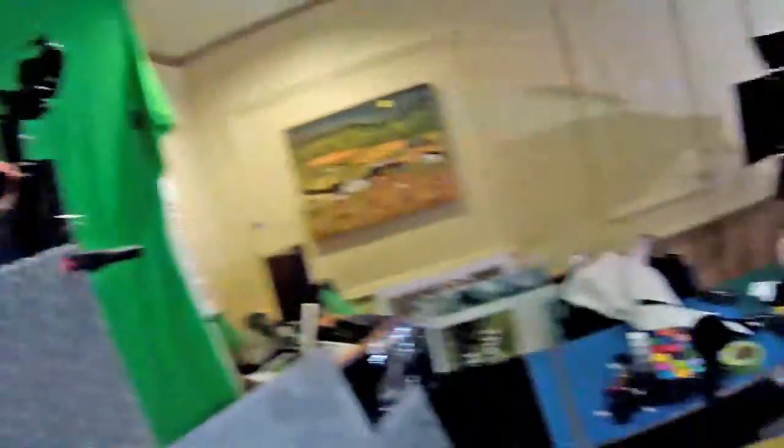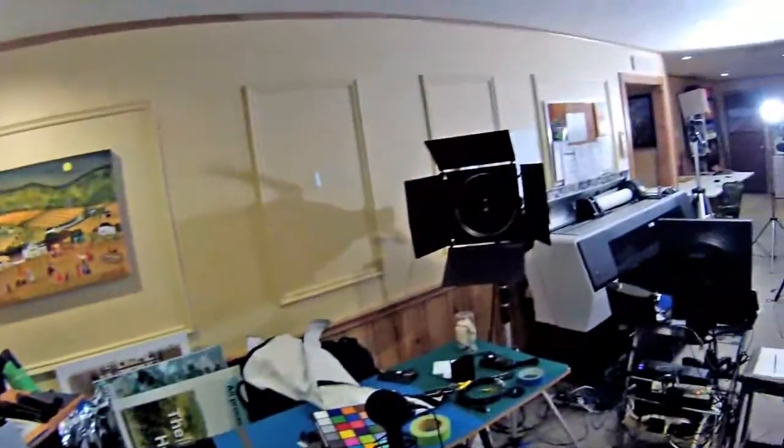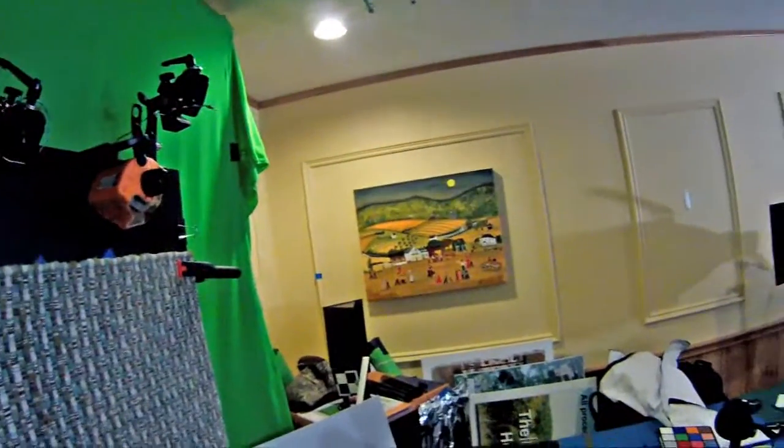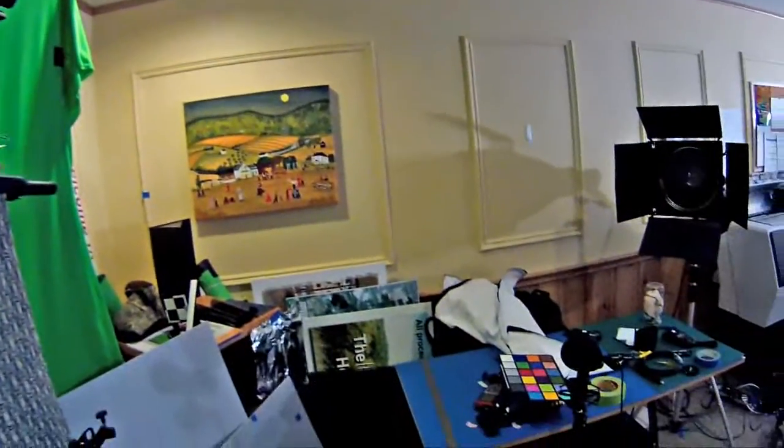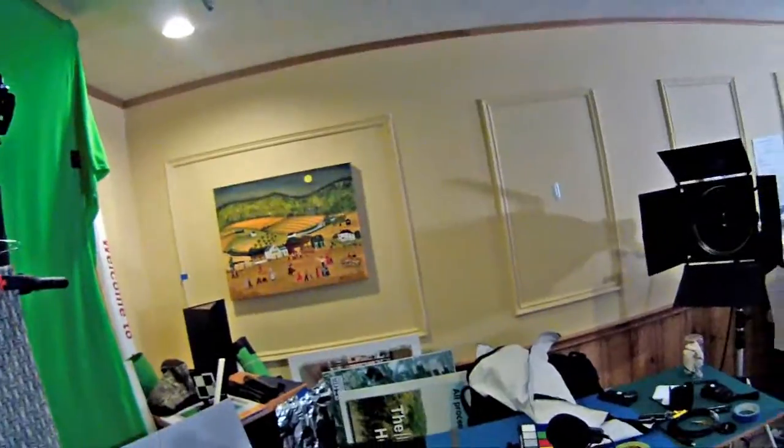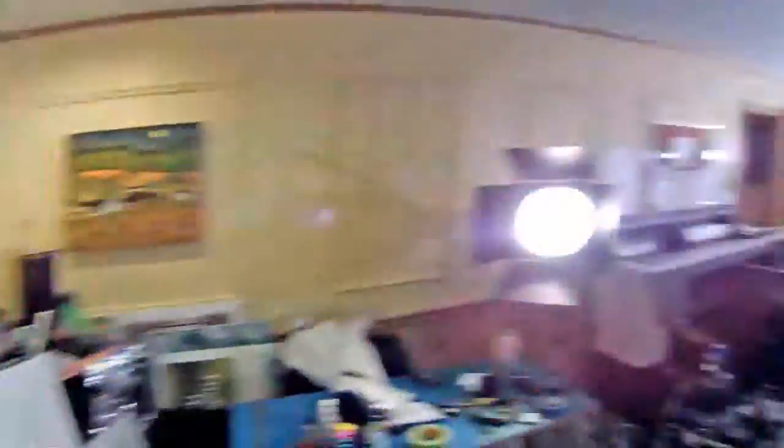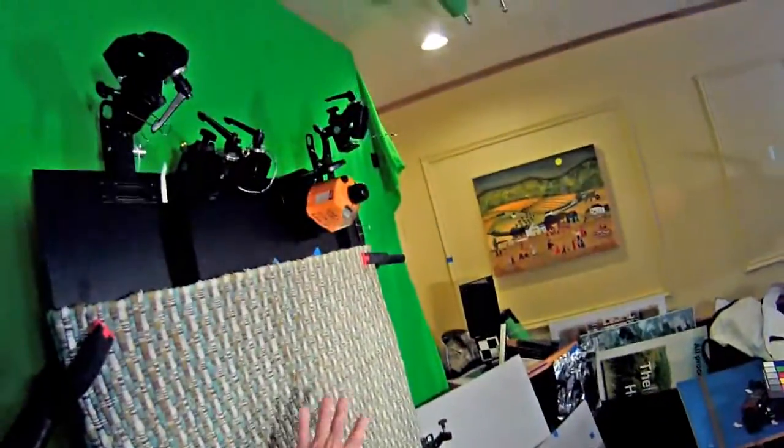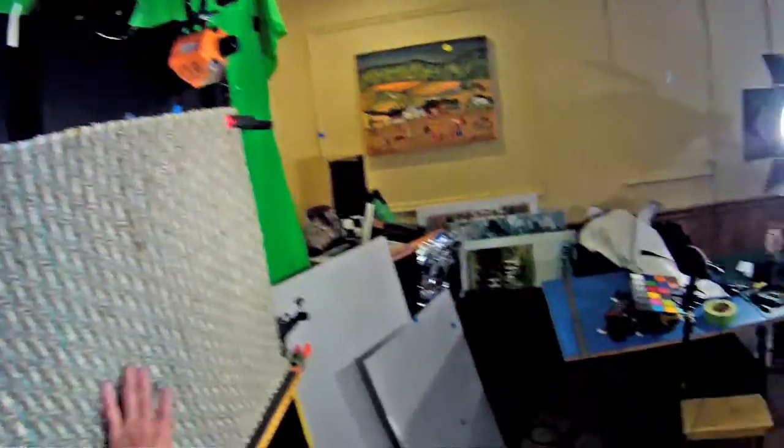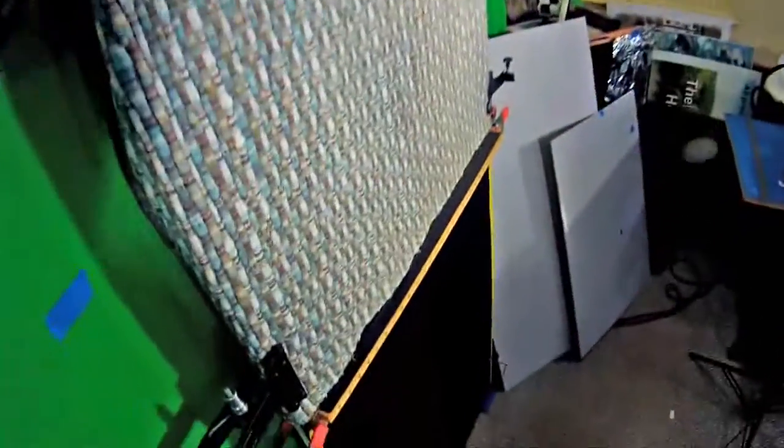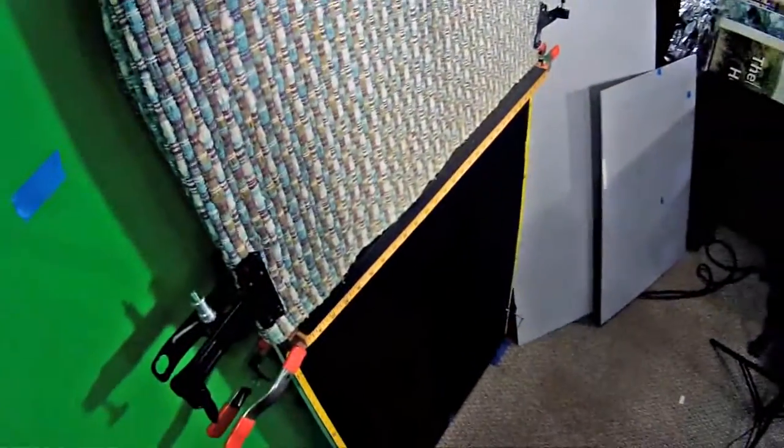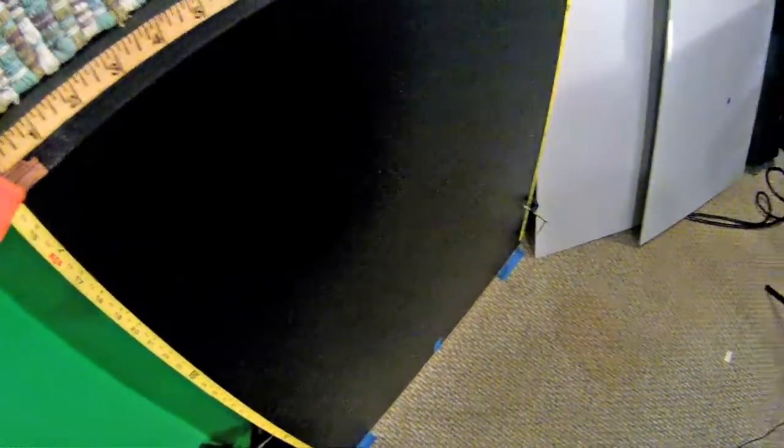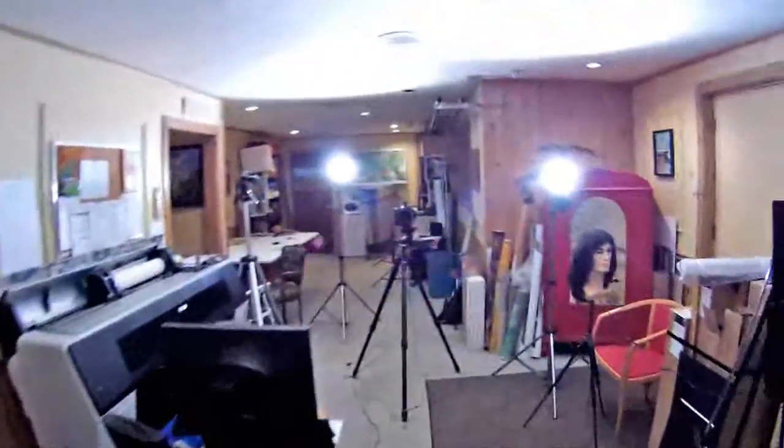You can get something close to this by photographing your artwork outdoors in full shade or on an overcast day. So our lighting arrangement now looks like this. We've got these two lights aimed, cross aimed at roughly 45 degrees to the painting. Gives us a perfectly even light across the entire surface of the backboard. We'll turn off the modeling lights and take a picture.